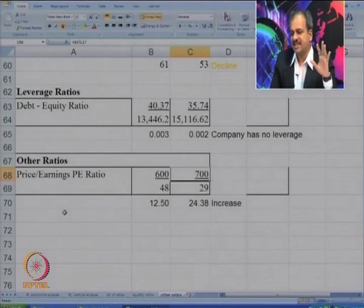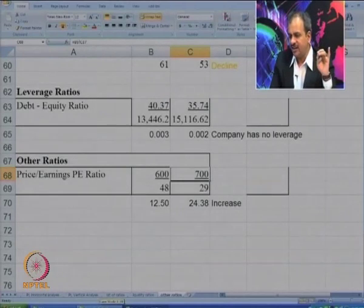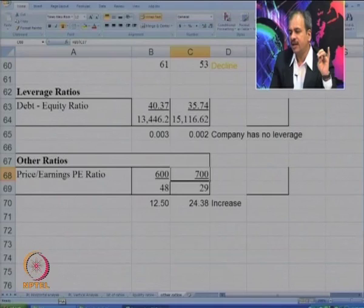So here we have tried to calculate four types of ratios: liquidity ratios, profitability ratios, return ratios, and turnover or activity ratios. We have also looked at leverage ratio and price-earning ratio — these are the important ratios from the company's viewpoint. I hope the concept of ratio analysis is quite clear to you. Now let us try to do one more problem, more in the context of a foreign company — it is slightly more complicated.